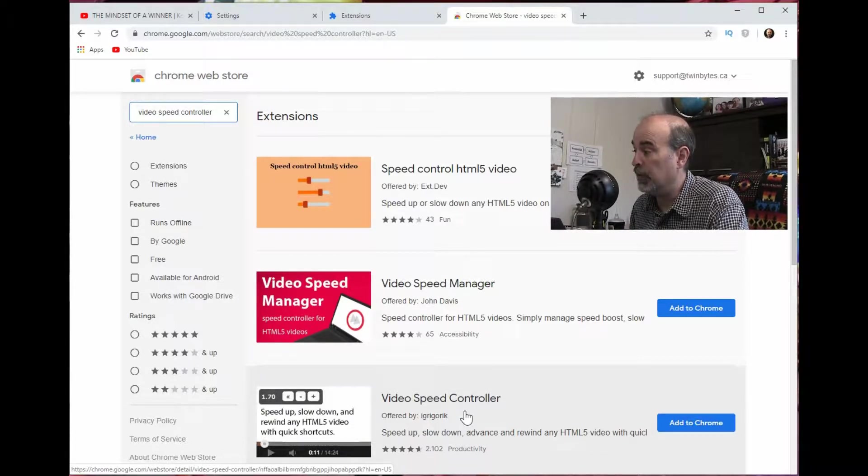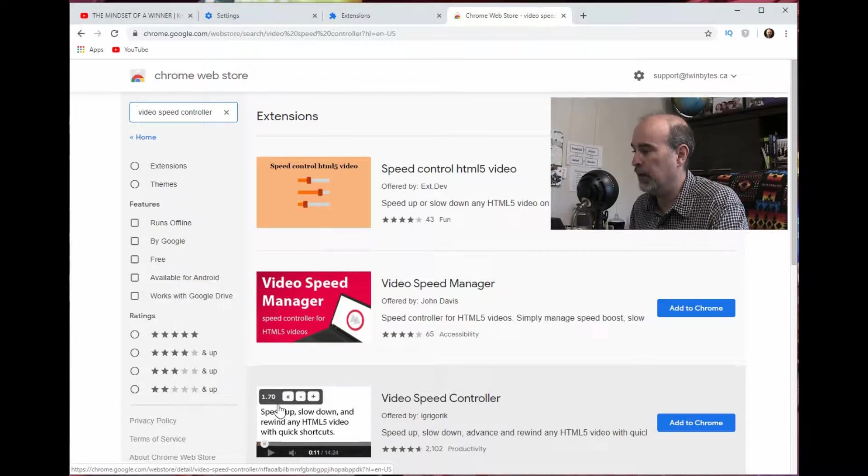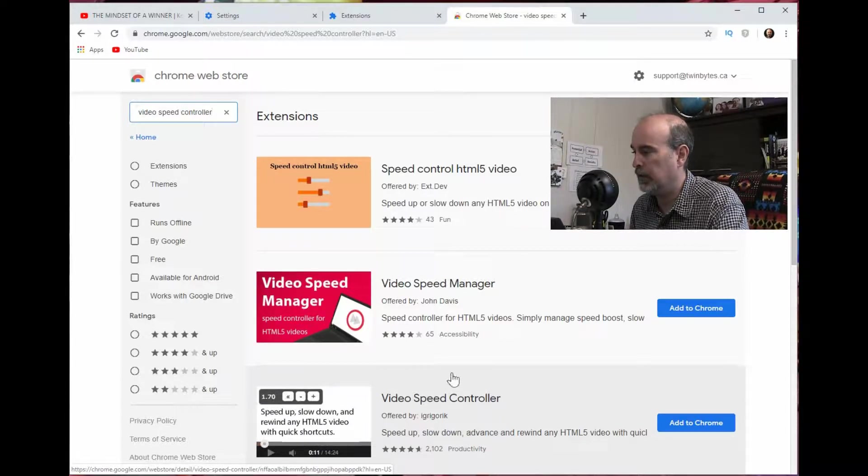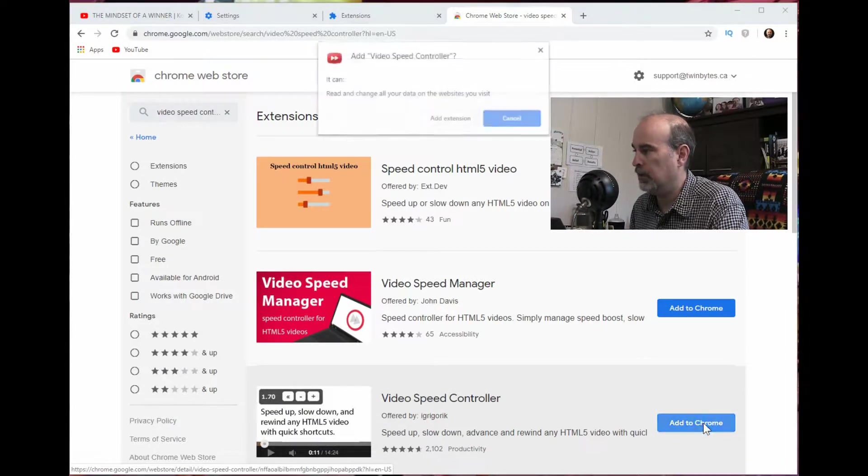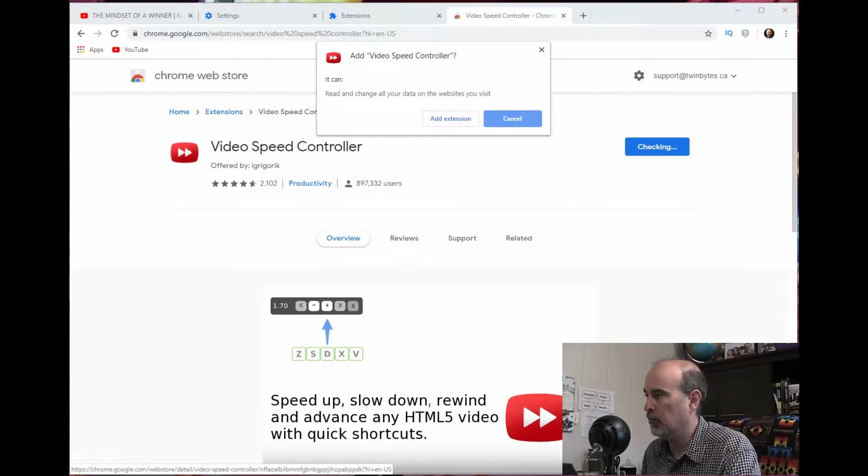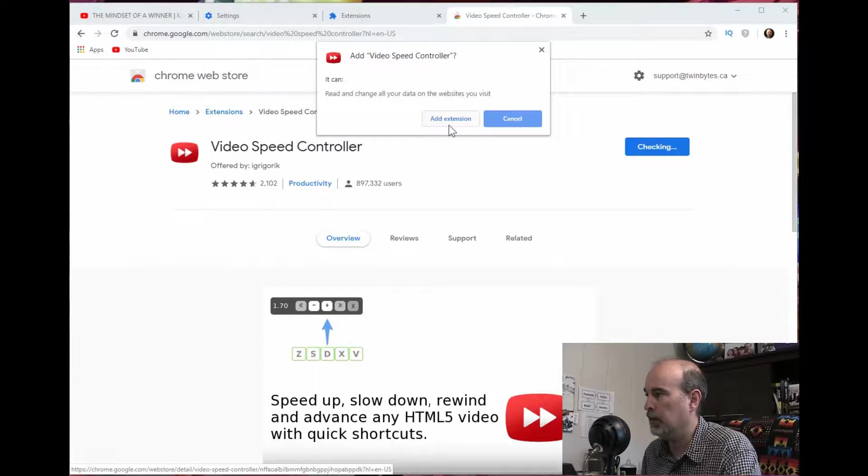I'm not going to try to pronounce who it's created by, I'll totally butcher that. But that's the one there. It shows the icon that looks like the right one. So we will click add to Chrome and we want to add the extension.